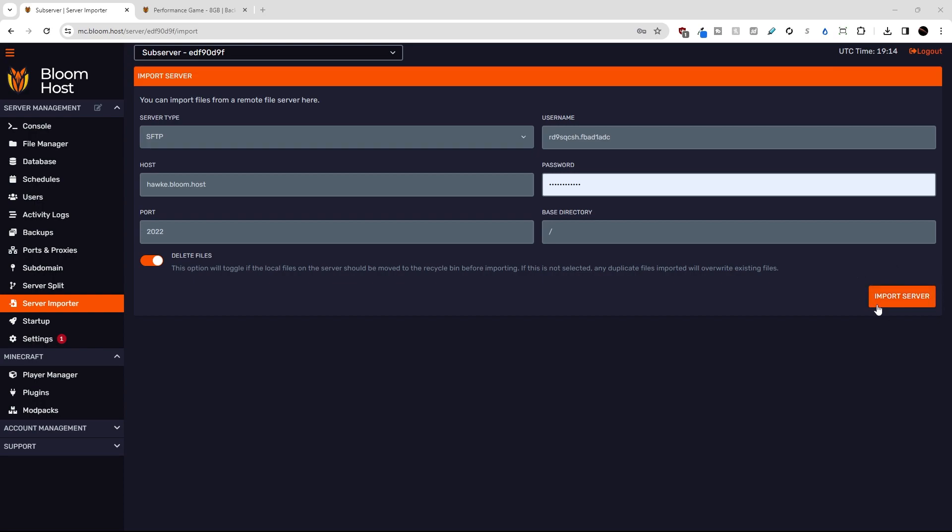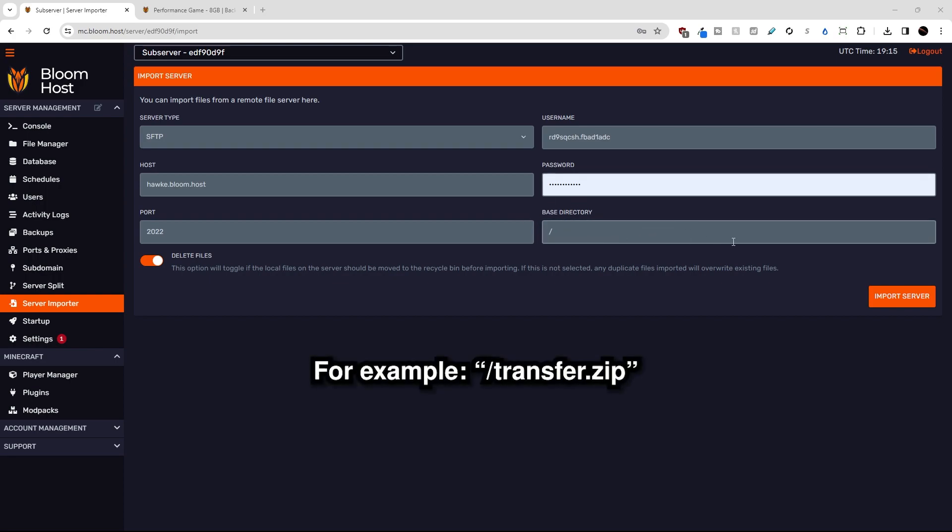Before I hit the import server button down here, I just want to say it is recommended that you archive or zip up the files on your old server that you want to transfer to the new server. This is because through SFTP or FTP, your files will transfer a lot faster if it's a zip file or a tarball file. And in that case, you would change the base directory to that zip or tarball file that you want to transfer over. So I'm going to hit import server for now.